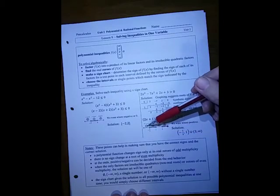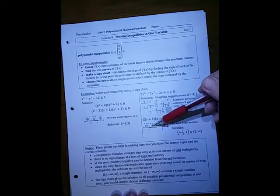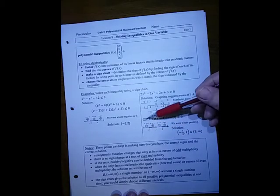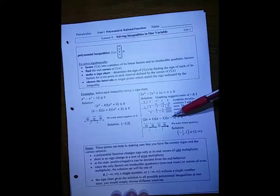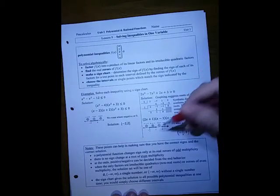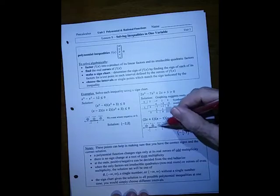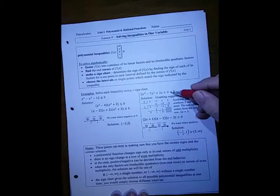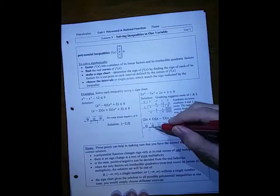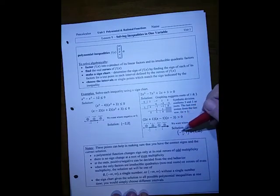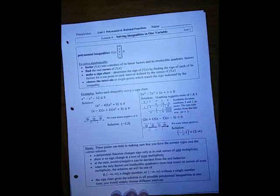We want where the expression is greater than zero. We pick one value from each section. Putting in -1, all three factors are negative, giving an overall negative. The signs alternate: negative, positive, negative, positive. Since the inequality is strictly greater than zero, we use open circles at the zeros. The solution is (-1/2, 1) union (3, ∞).